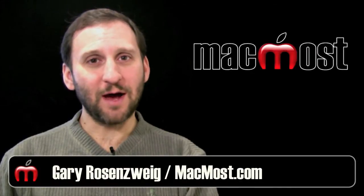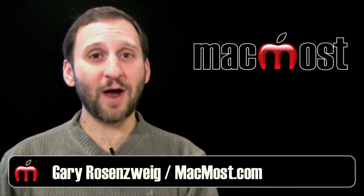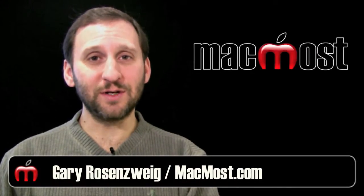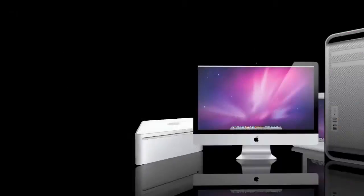Hi this is Gary with MacMost Now. In today's episode let's look at the Track Changes feature of iWork Pages.